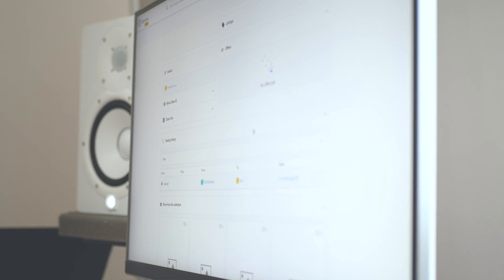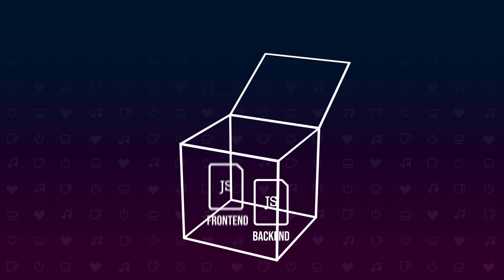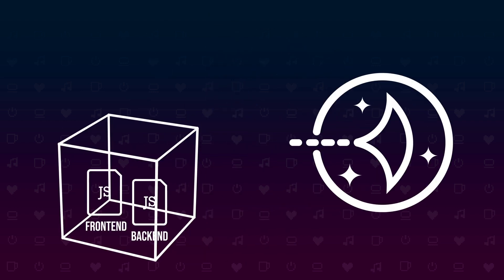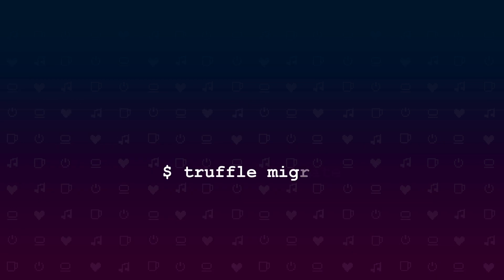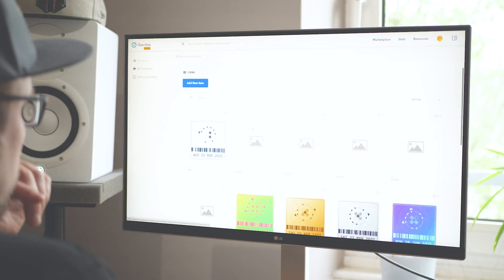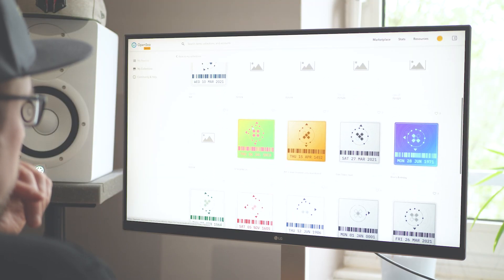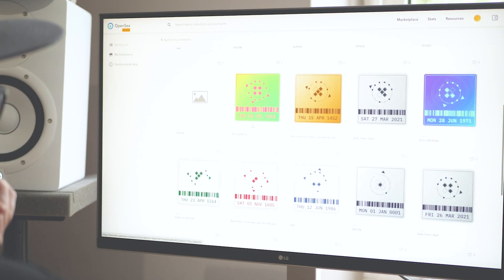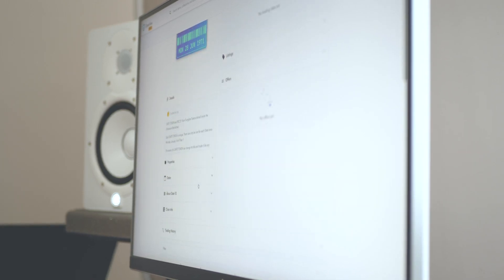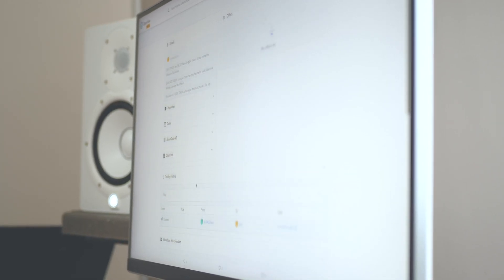So I spent the next couple of hours putting together a docker container with the Express.js app and the React app and deployed everything using Amazon Lightsail. I changed the base URI of my smart contract and deployed everything again to the Rinkeby testnet. I went to OpenSea and triggered a refresh of the meta information and bam, here they are. The date tokens are all there and all have some nice animated SVG graphics. Amazing.